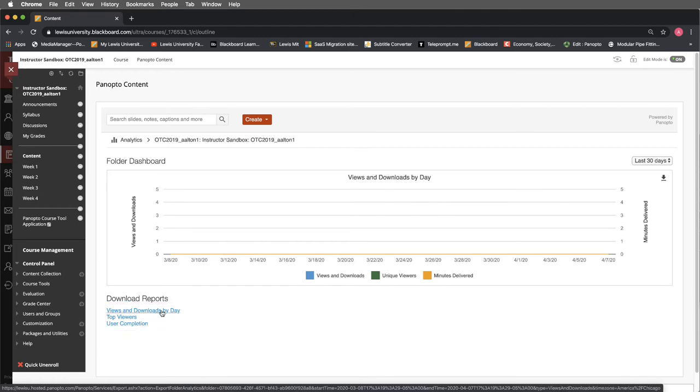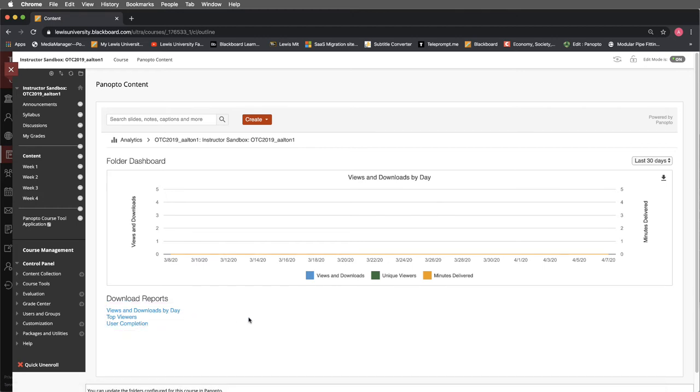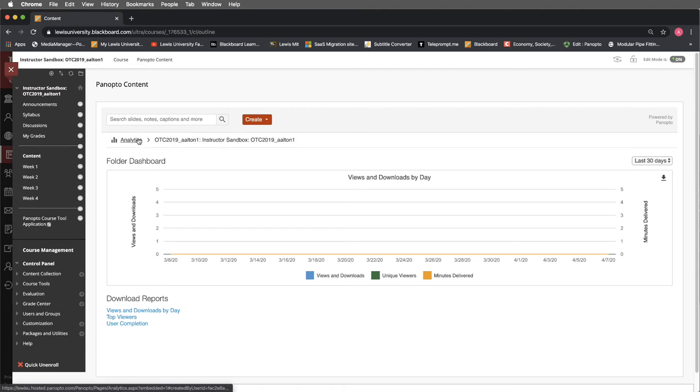So there's a lot of valuable information here that you can use. We can also see the amount of minutes delivered in this report. So I strongly encourage you to take a look at this.